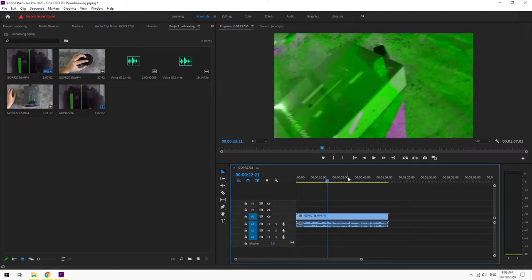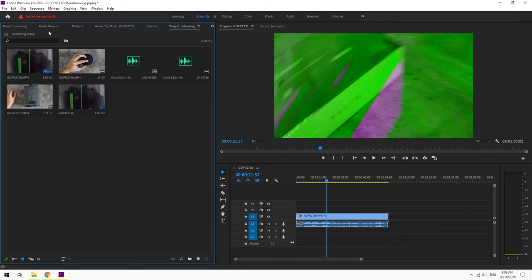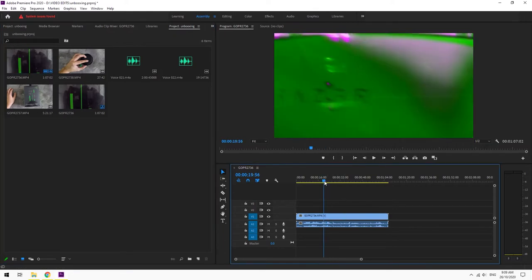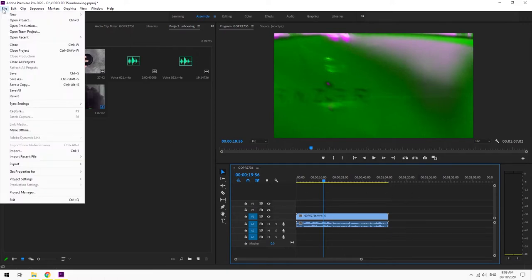I just looked it up on Google and the solution is pretty easy. So you have your Premiere Pro open here, and you have your clips. You can just put a clip inside the timeline and then go to File.